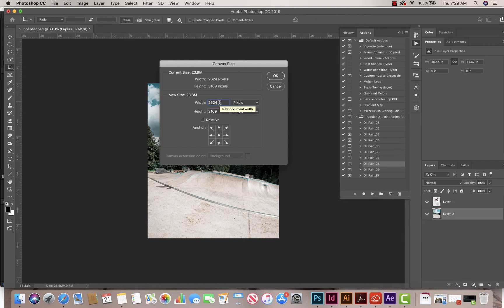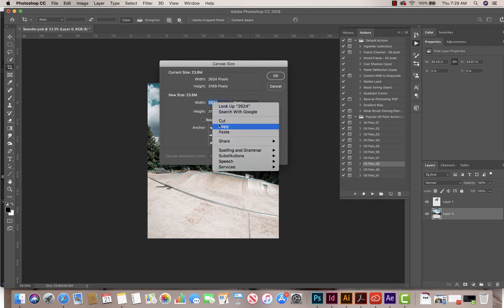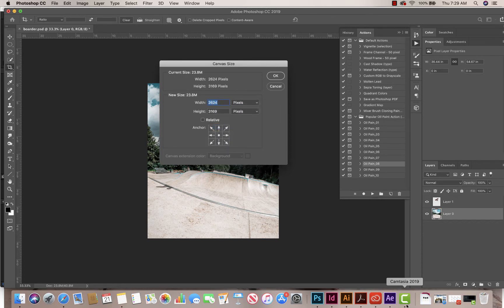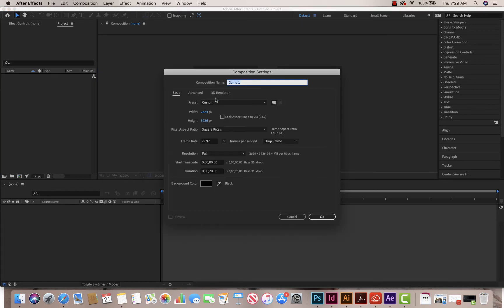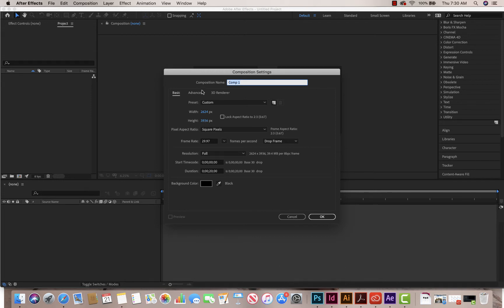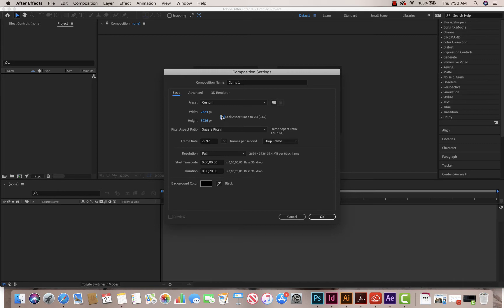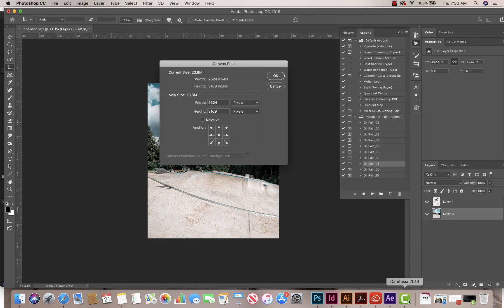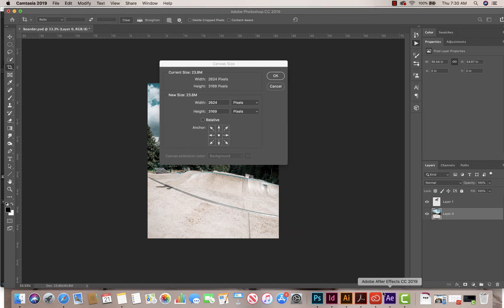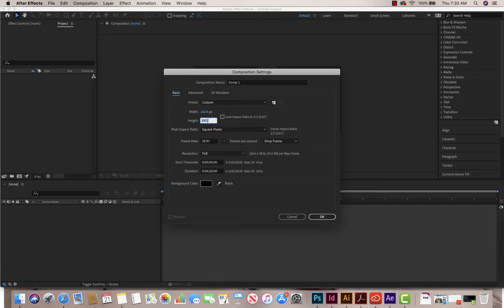So this says 2624, so I'm just going to copy that, Control-C, or right-click, Copy. So I'm going to copy that, and then I'm going to go to After Effects, I'm going to say New Composition. And this is where I'm going to put those numbers, so 2624, right there. And for the height, let me go back to the height. So I'm going to paste it in right here. I want to make sure that it says this is unlocked, Locked Aspect Ratio is off. I'm going to click on this one. I'm going to go back here, 3169.